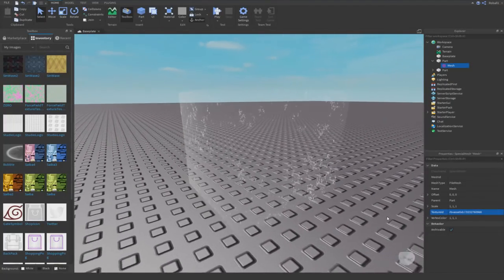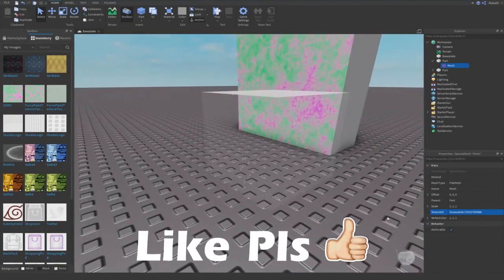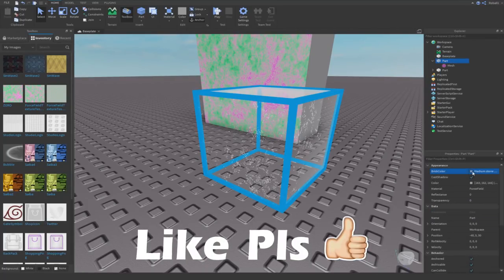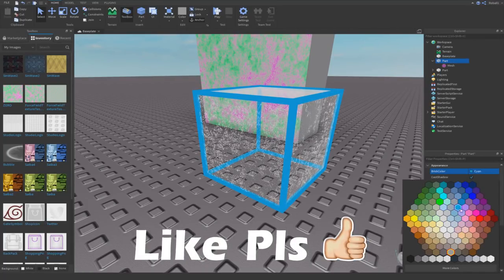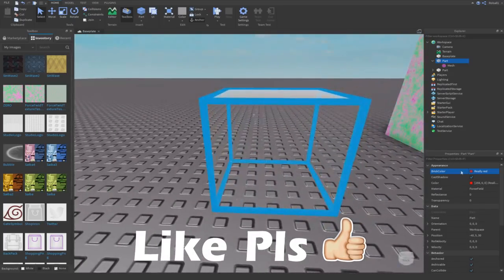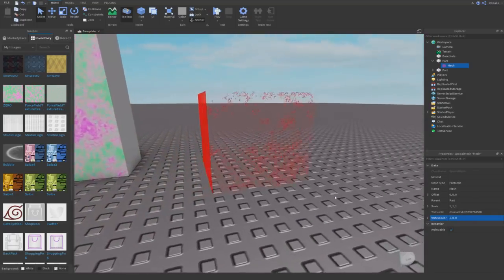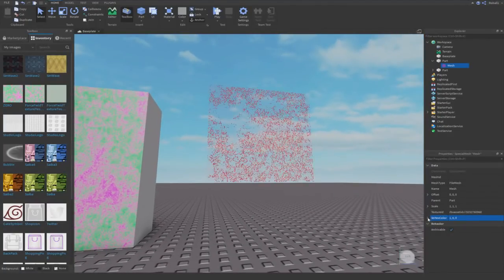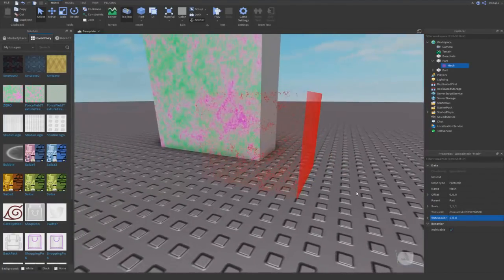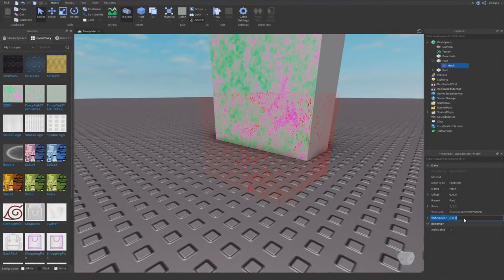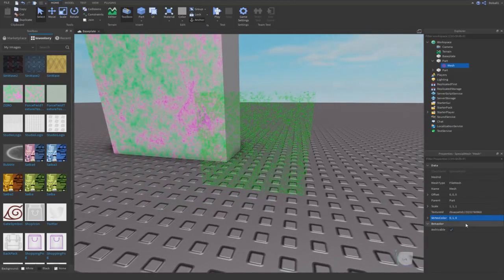It looks fairly weird by itself, but if I insert it as the texture ID for this mesh, look at it now — things form around it. This looks like a force field! It's pretty cool. Now I've done this, you can edit the color. Notice it's white right now. To edit the color, click on the mesh, go to Vertex Color, and set it to one, zero, zero — that's what affects the color. Vertex color goes red, green, then blue.